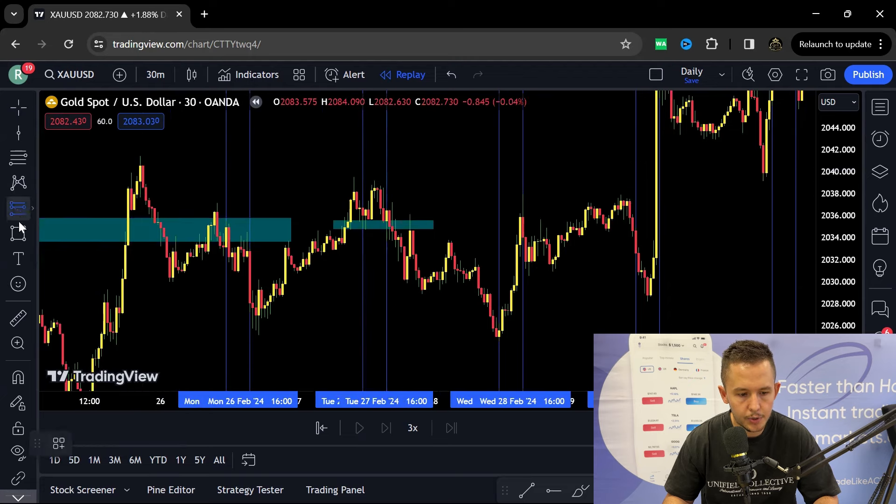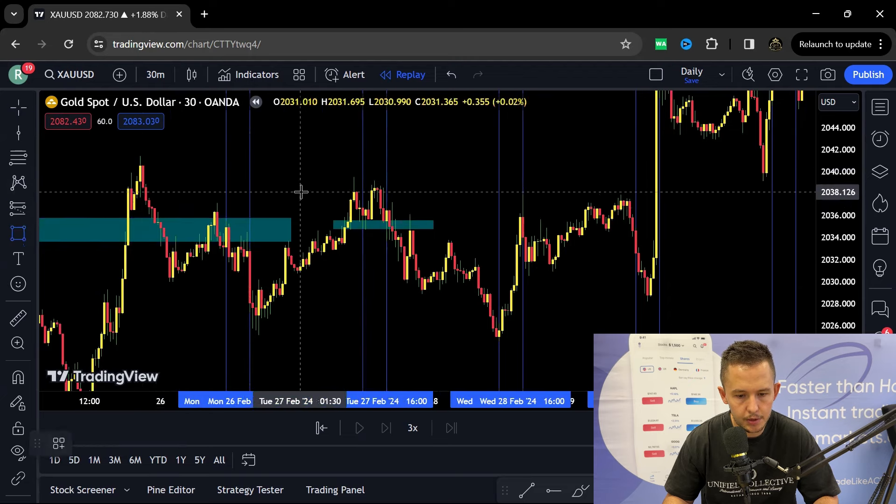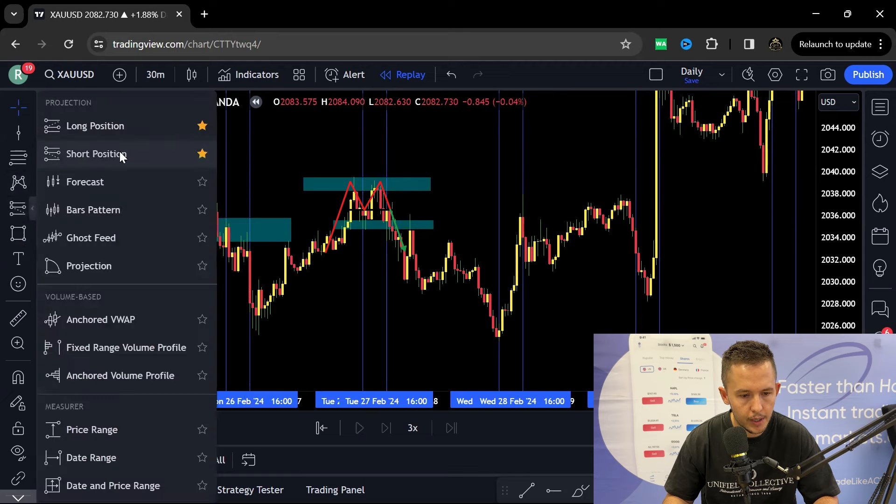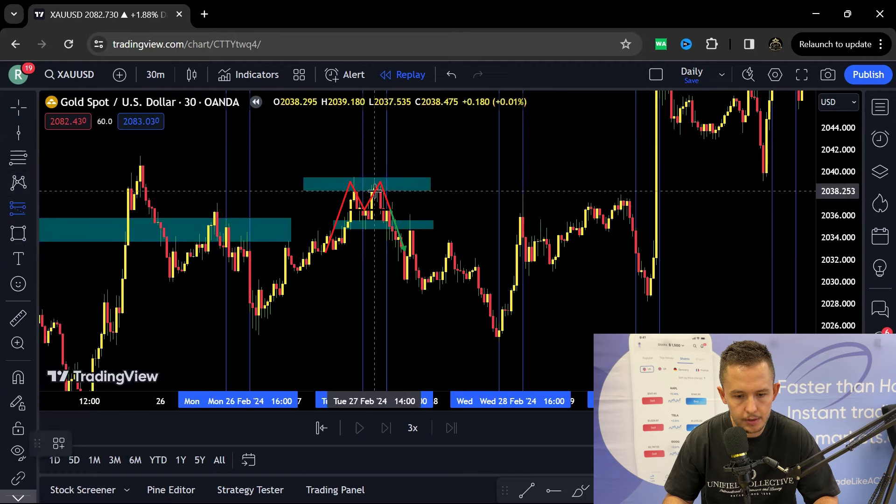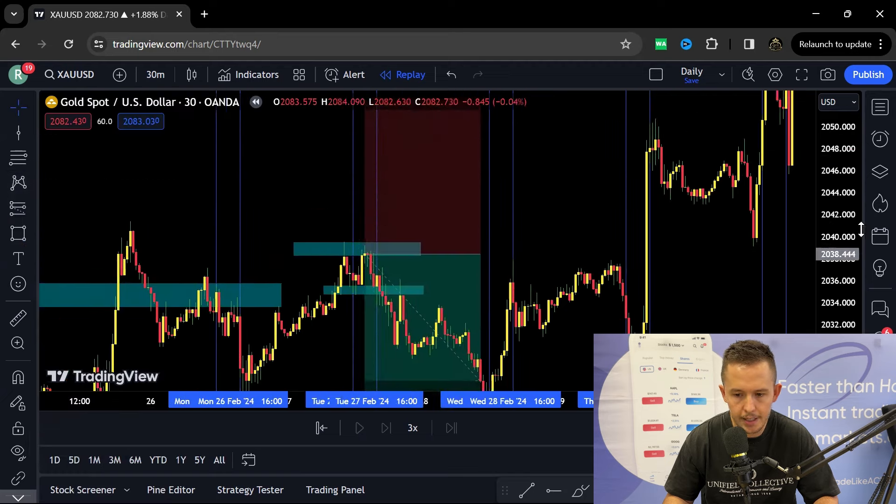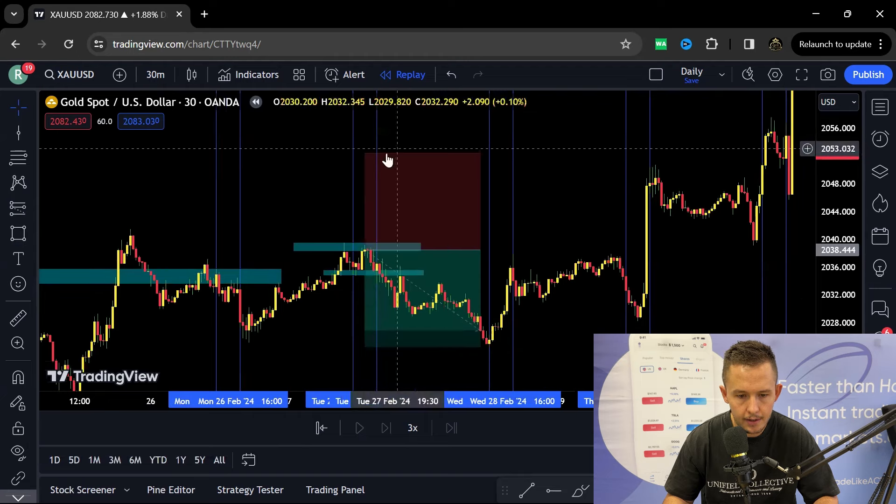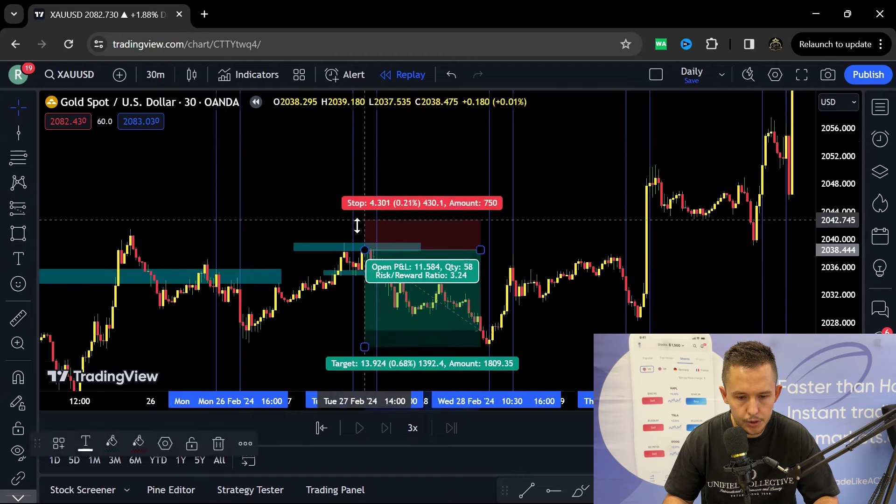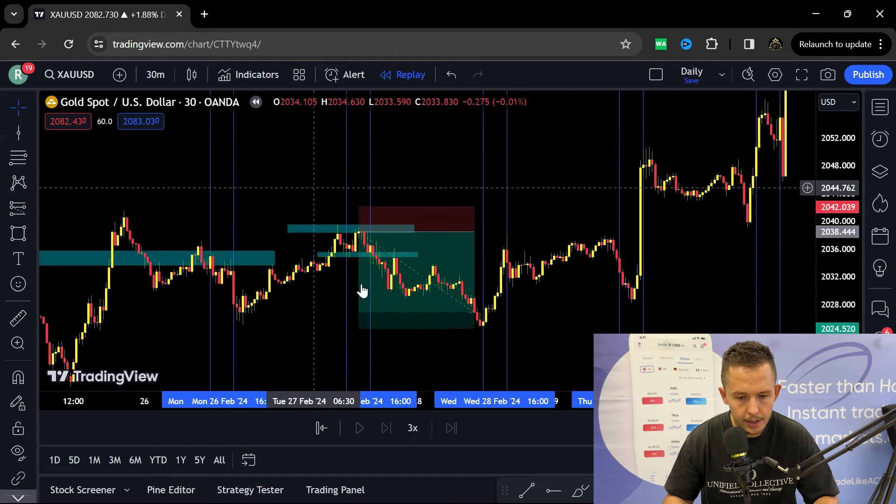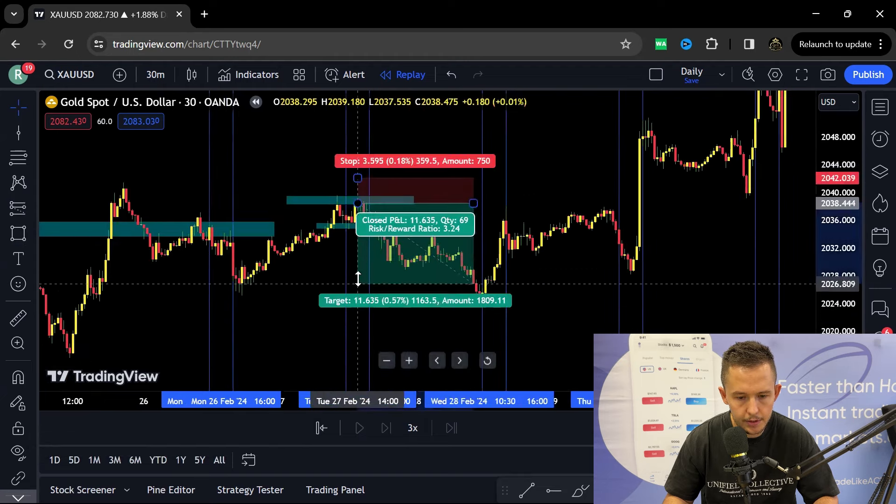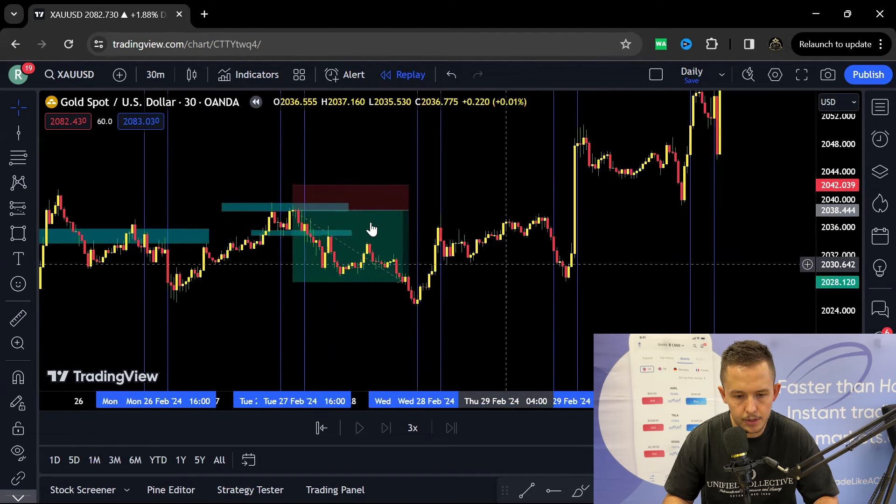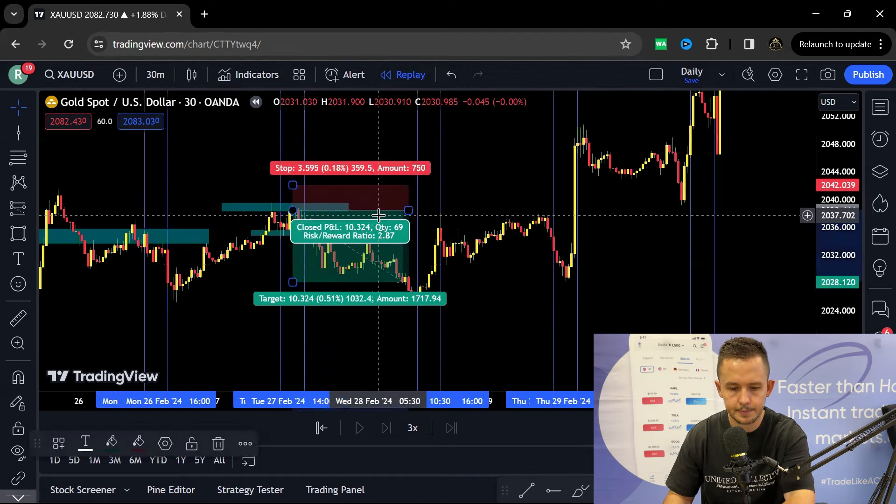But what you could have done as well is just identify the double top over there. Once you got taken out, just take a short position, and this is actually what I did. I just took a short position, same principle, and then obviously looking to scale out on the 700 time frame.